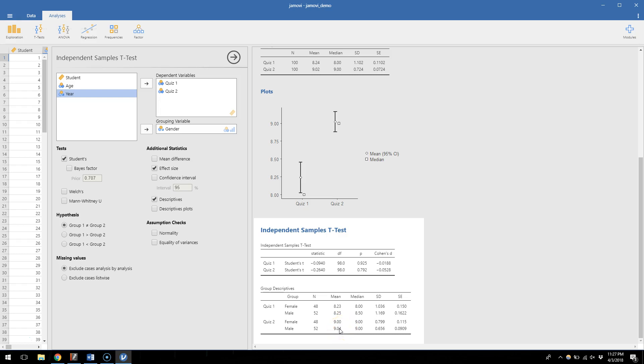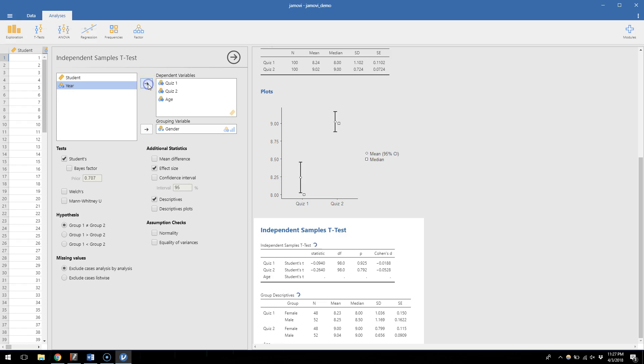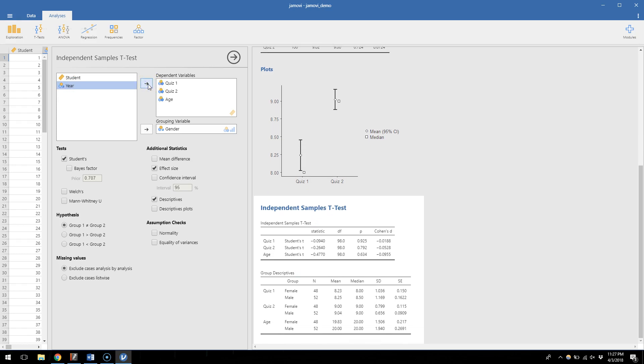I don't know why age would be any different between men and women, but I can test that anyway, and I also see no significant difference. So this just shows that if you add extra variables, it will update your output with those additional variables.